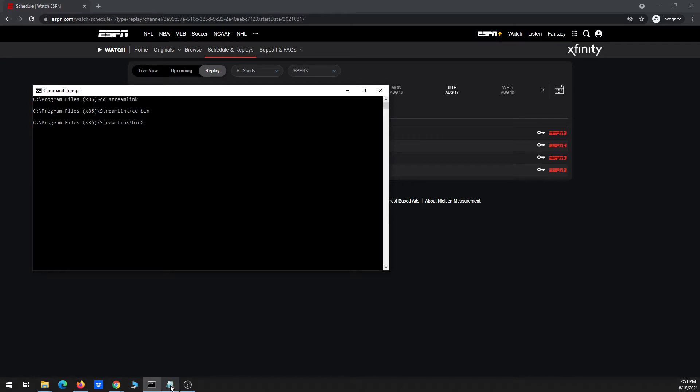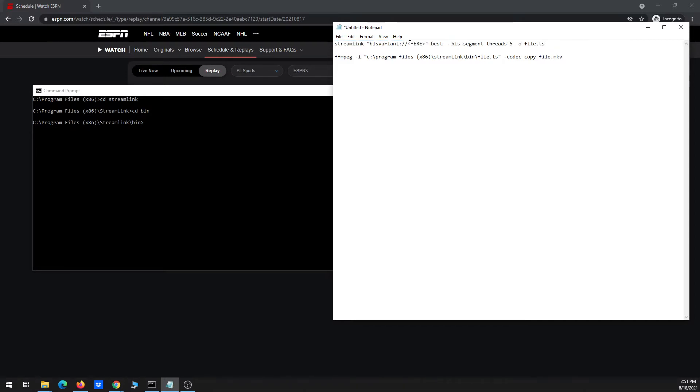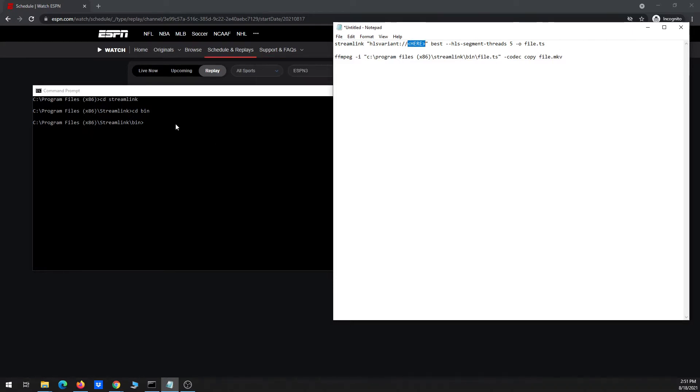And I've also got a notepad open and I've got basically the main Streamlink command that I'm going to use to download it up here at the top. And I'm just going to have to copy and paste the URL where it says here, and then once I do that, copy and paste that whole thing over in the command prompt to start basically the downloading and saving.